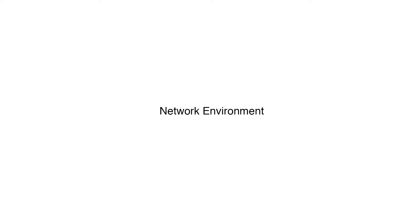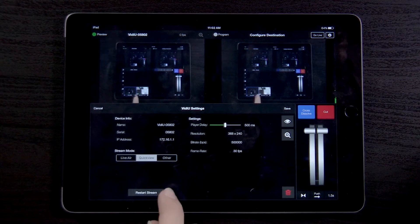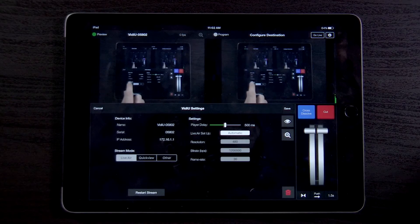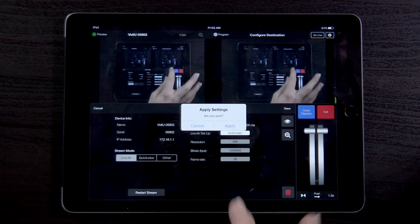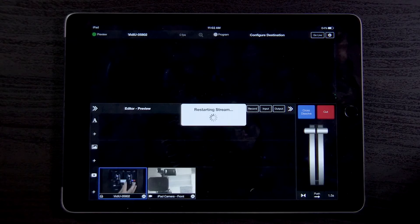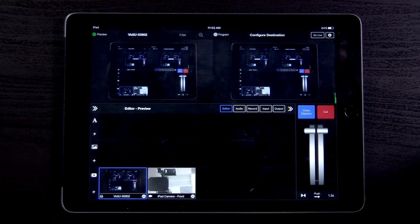Now that we've addressed the network environment, let's move on to hardware best practices. Because video requires a lot of processing power, we recommend using the latest model of iPad in order to support the highest quality of incoming streams as possible. For best results, we suggest upgrading your Teradek device firmware and setting the streaming mode to Live2Air when possible.